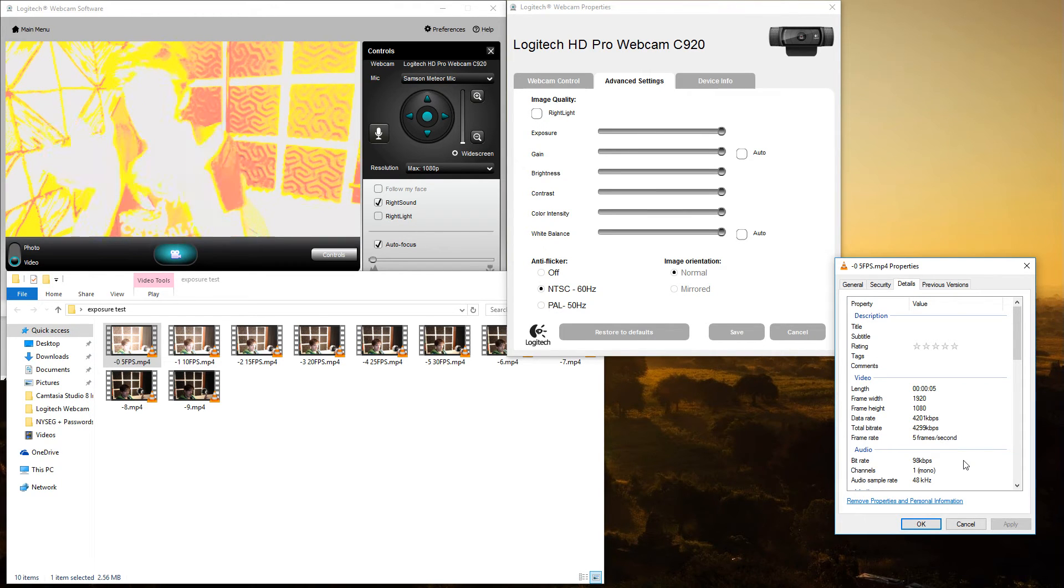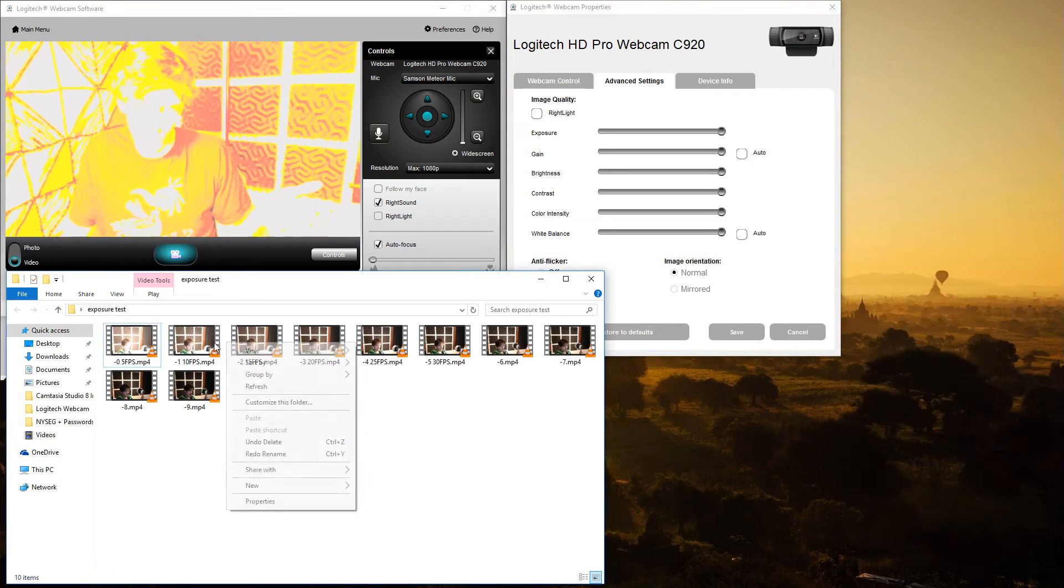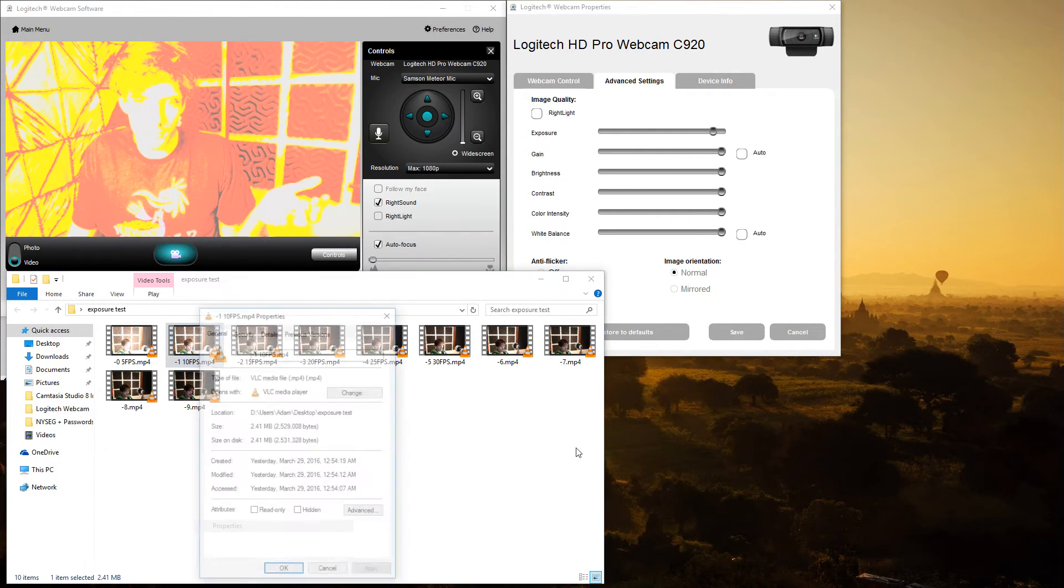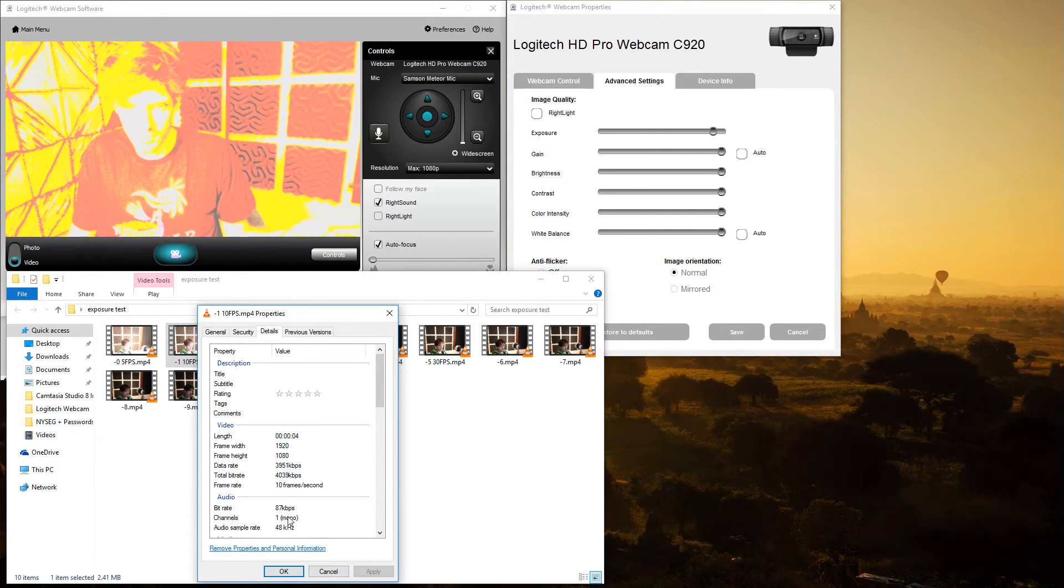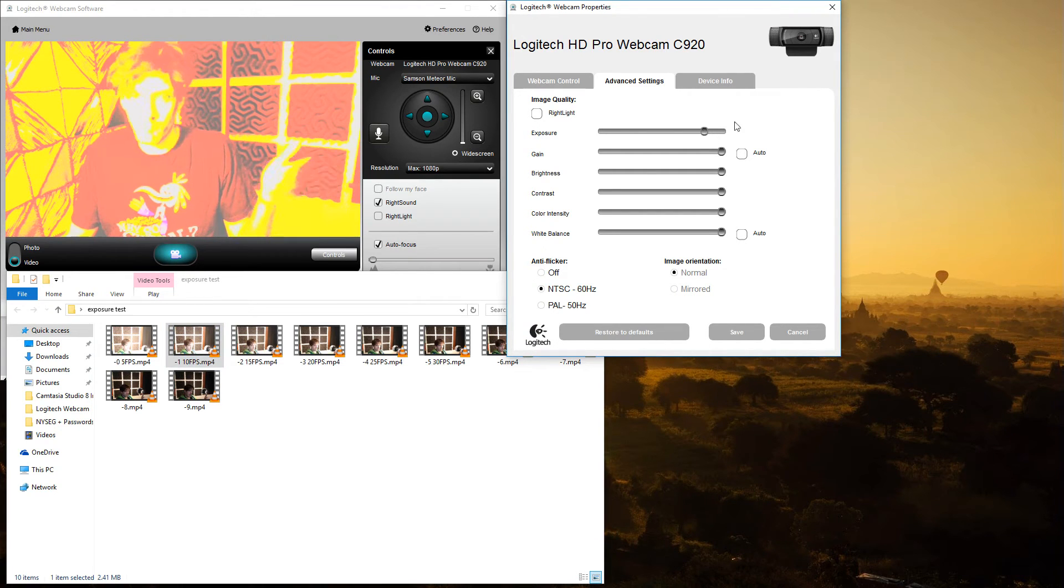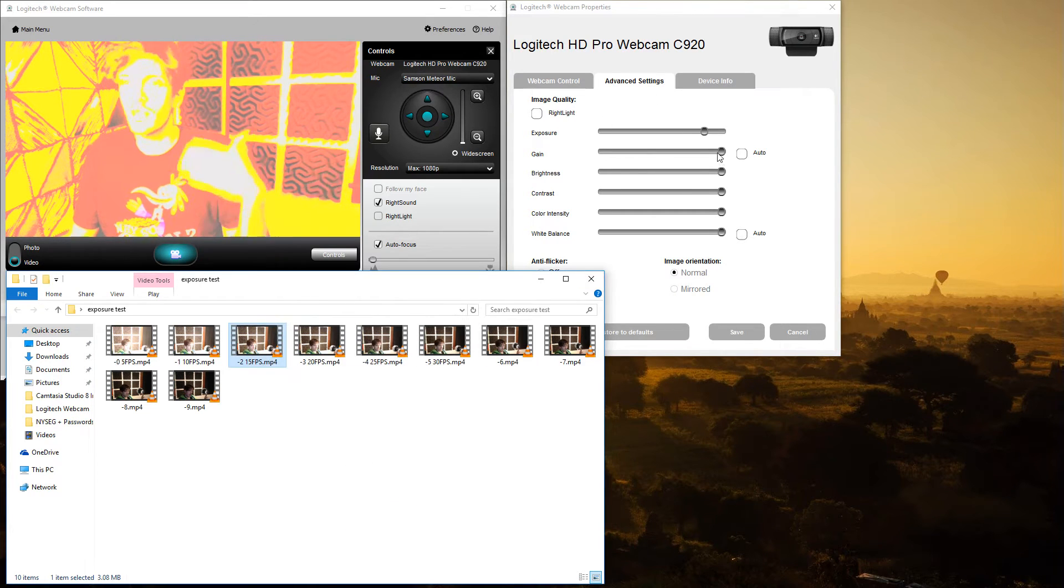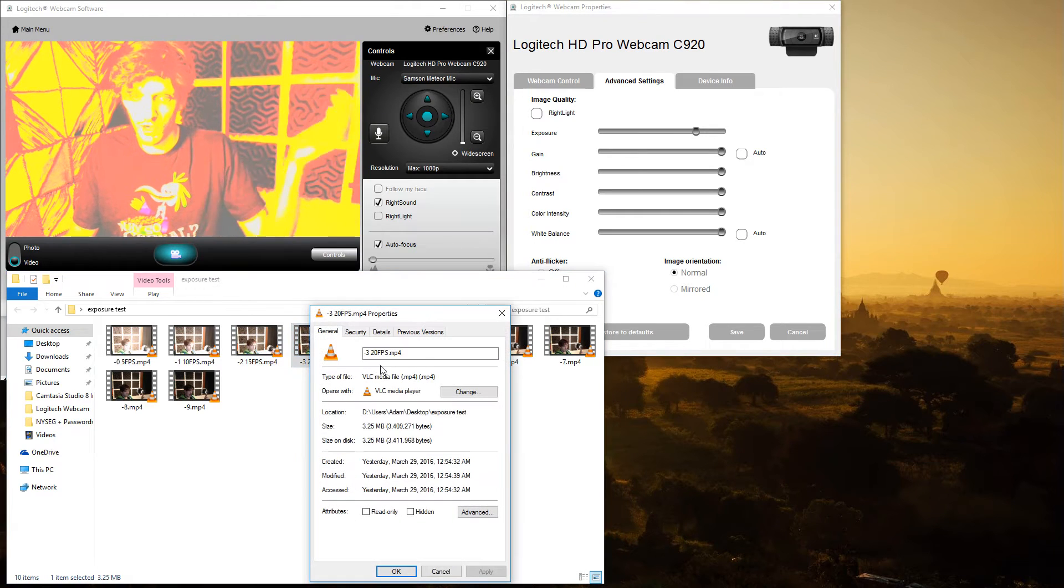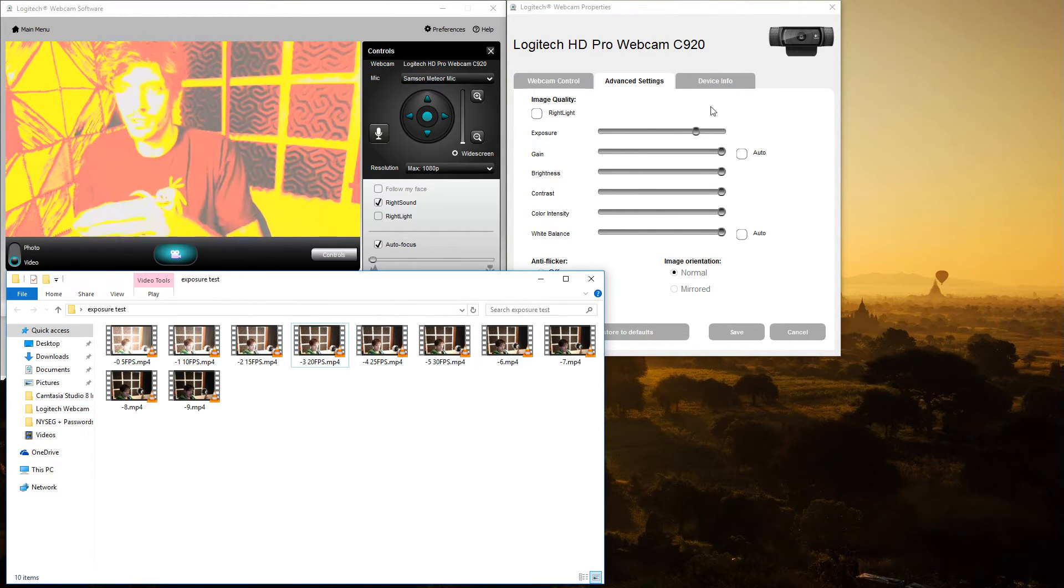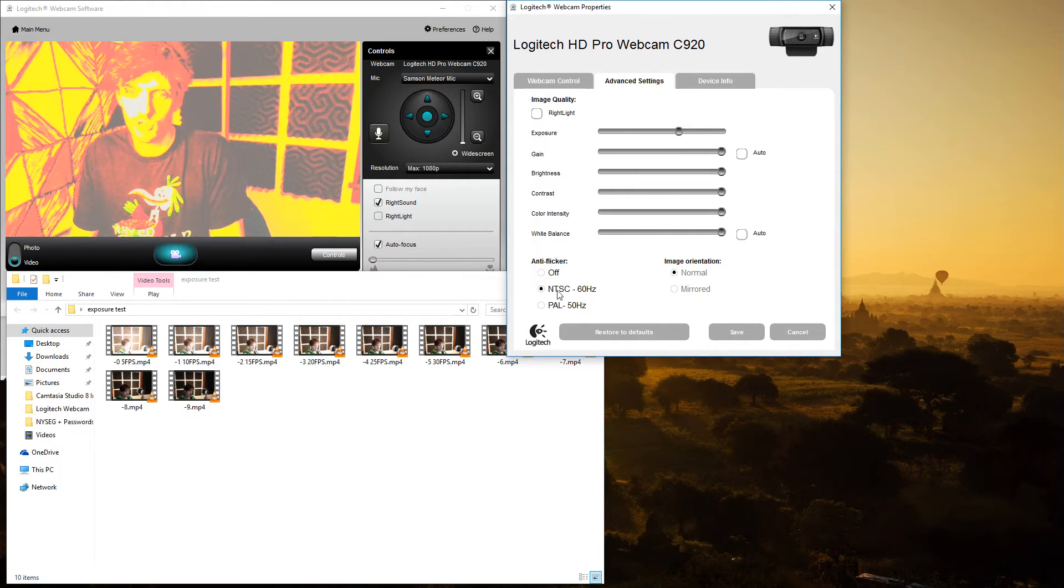If you go up to position one, which is this, properties, it's now 10 frames per second as you can clearly see here. If you go up to position minus two, properties, details, it is now 15 frames per second and so on. If you go down to minus three, properties, details, minus 20 frames per second.